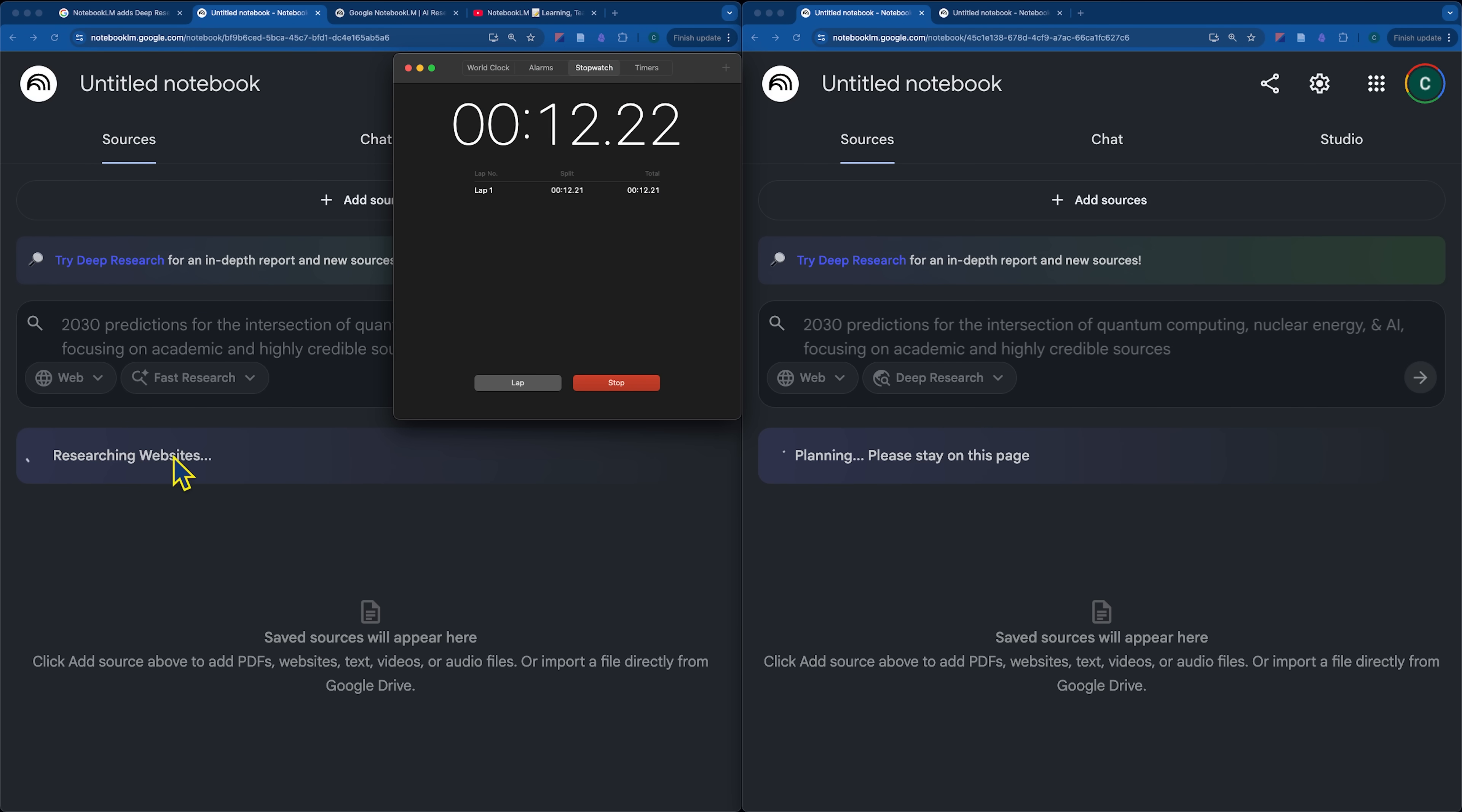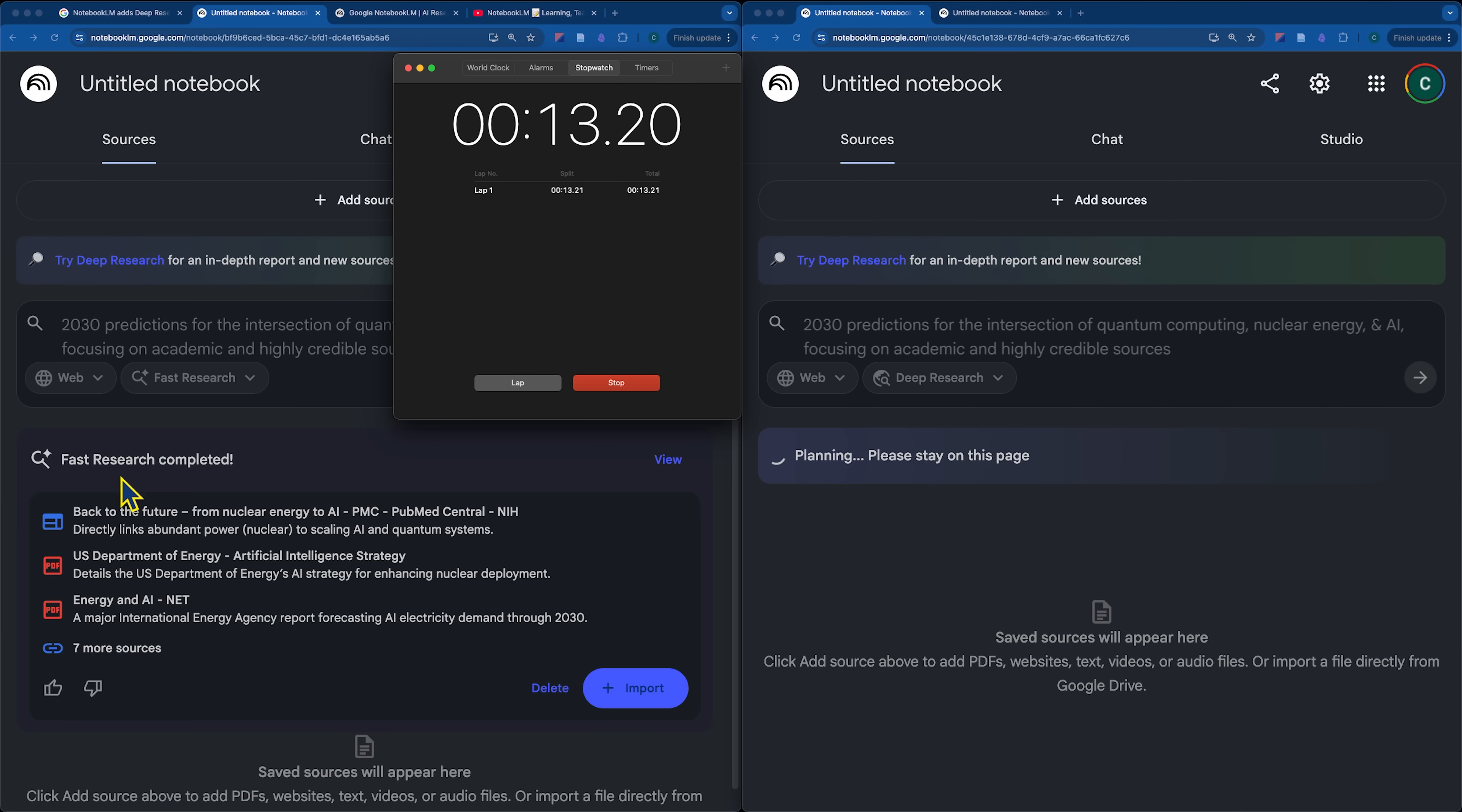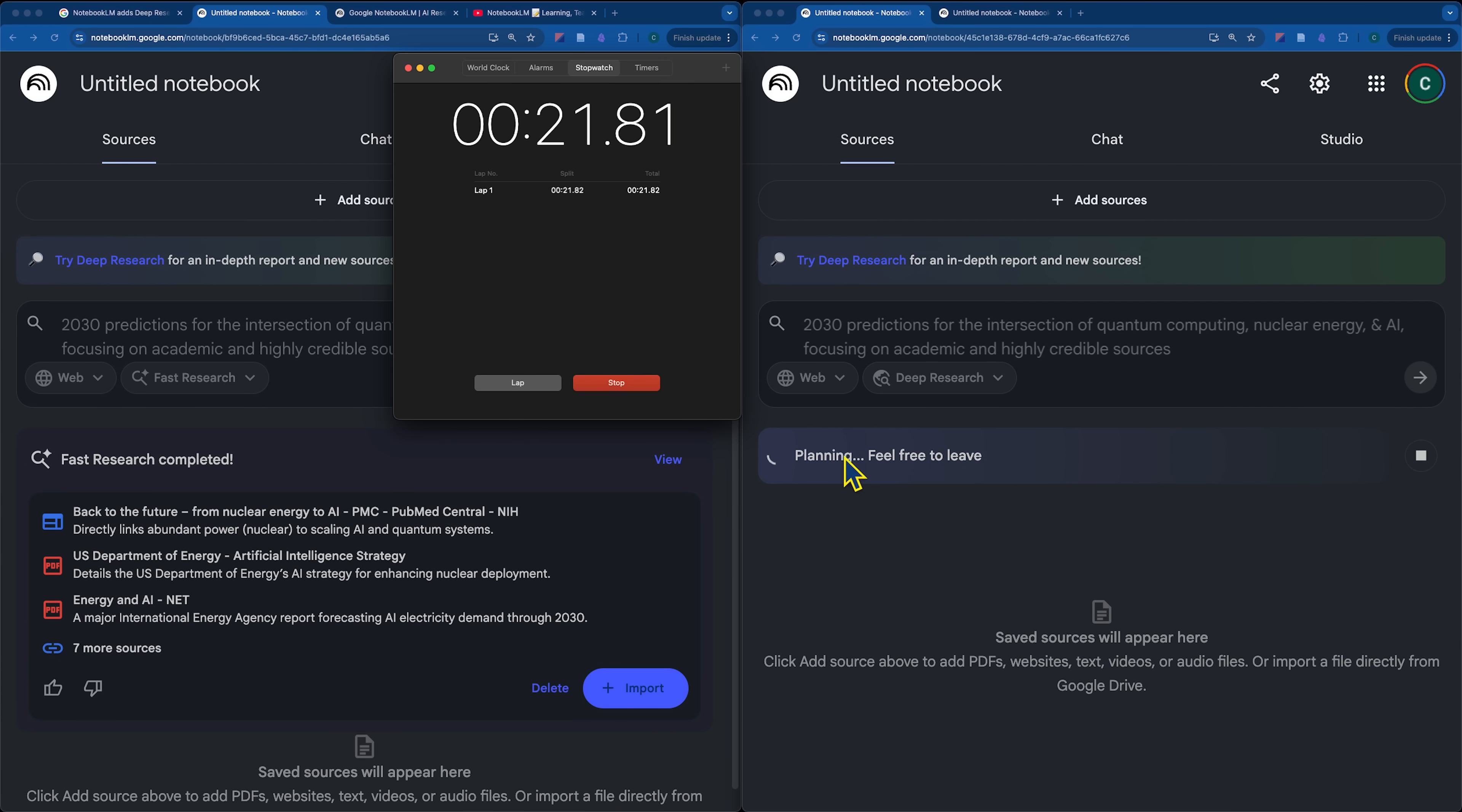So, right off the bat, you can see that we have the option here for, oh, research is done. Okay, so that took about 13 seconds and you can see here the deep research one is still in planning mode. It hasn't even begun searching and it mentions you can feel free to leave.